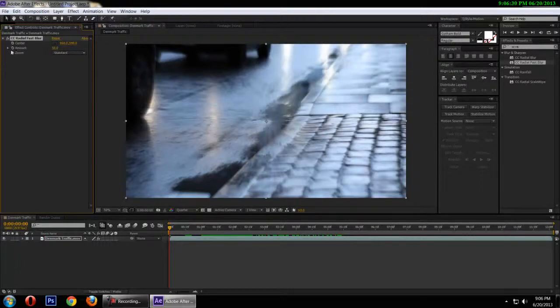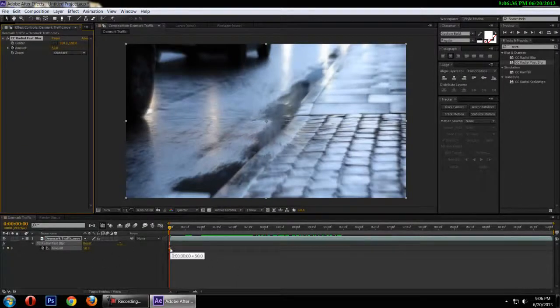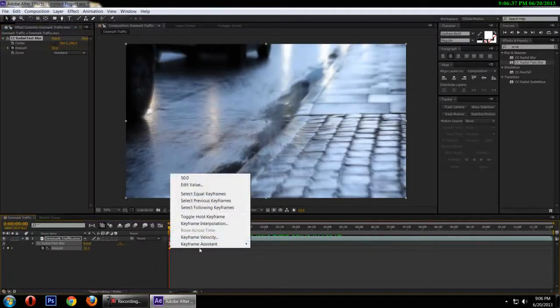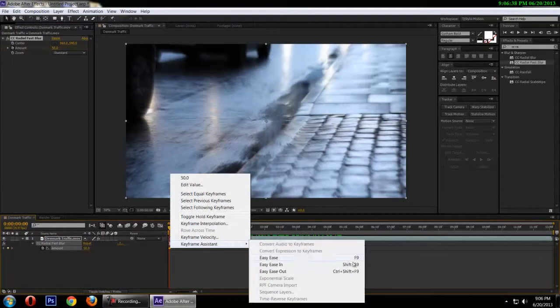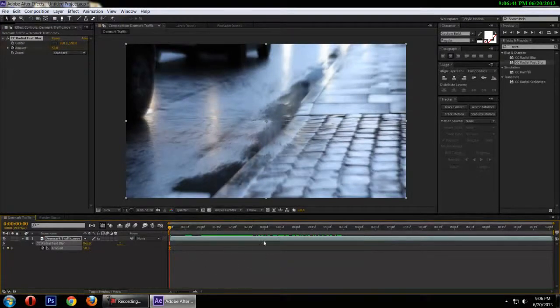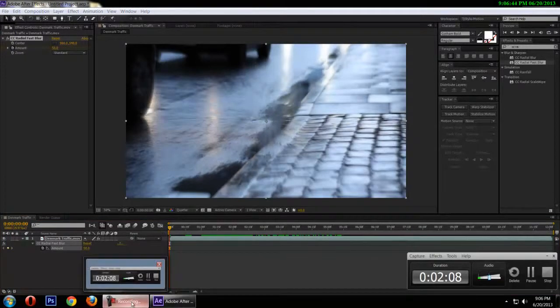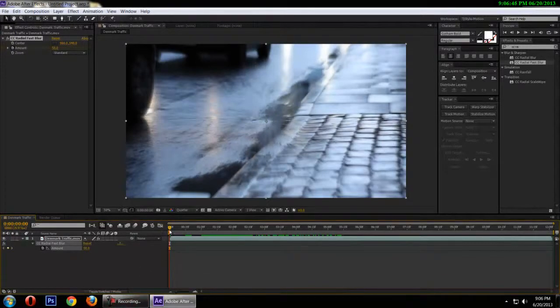I'm going to start the animation for the amount. I'm going to hit the U key for revealing all the keyframes. I'm going to change the very first keyframe to an easy ease. So basically every other keyframe I create is already going to be an easy ease keyframe. That just saves me a little time.